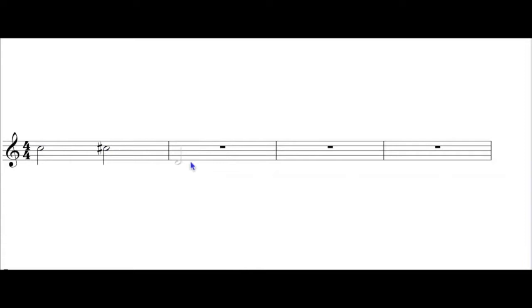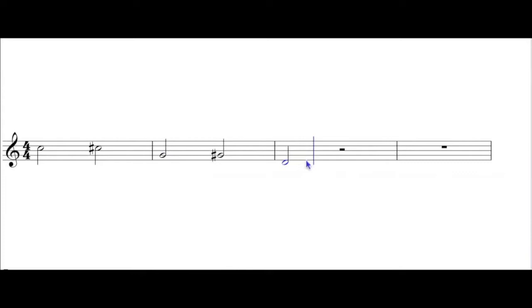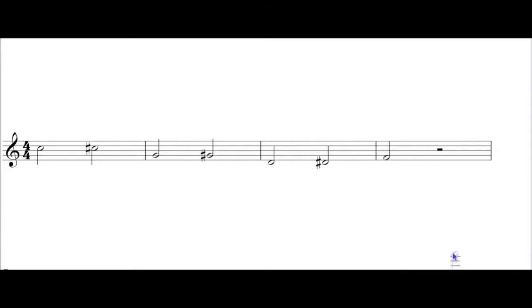G natural up a half step becomes G sharp. D natural raised a half step is D sharp. And finally, F natural raised up a half step turns into F sharp.